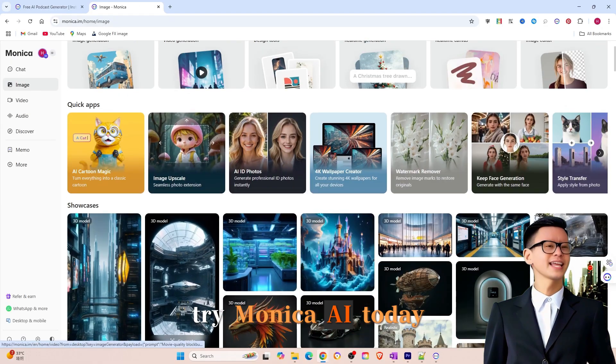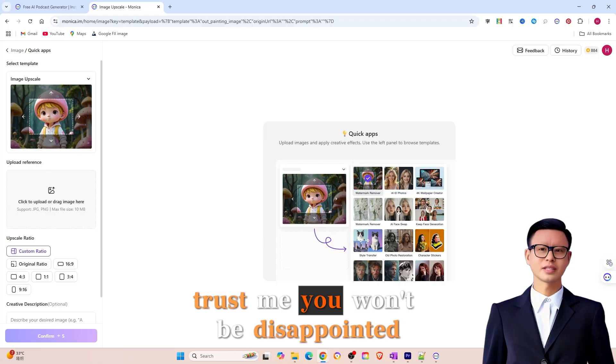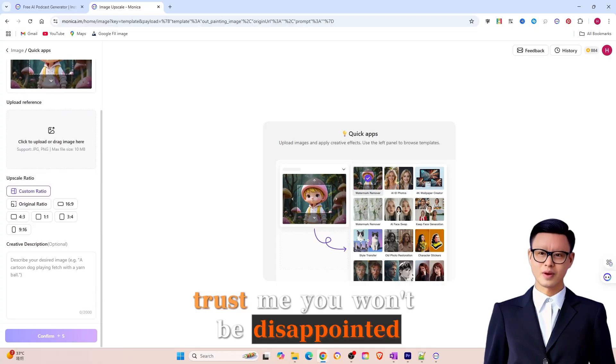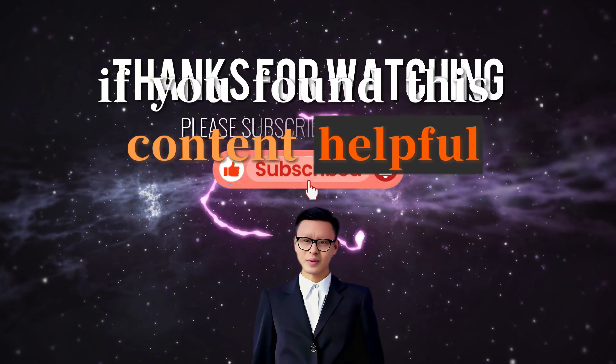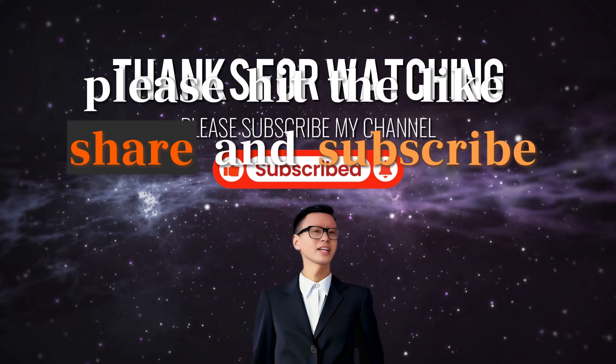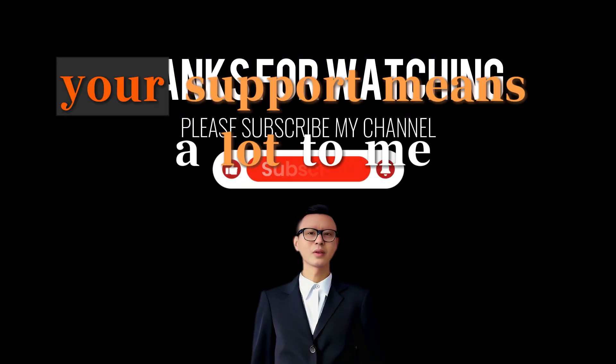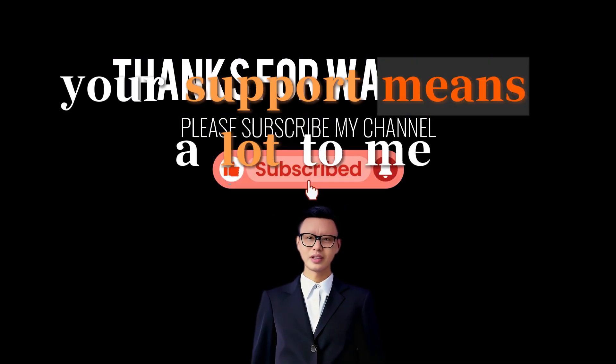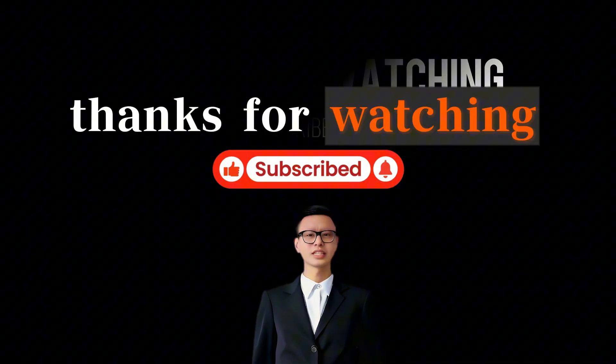Try Monika AI today. Trust me, you won't be disappointed. If you found this content helpful, please hit the like, share, and subscribe buttons. Your support means a lot to me. Thanks for watching.